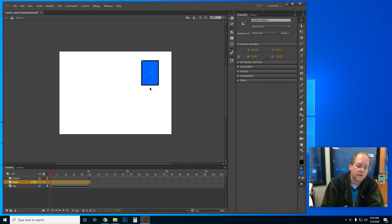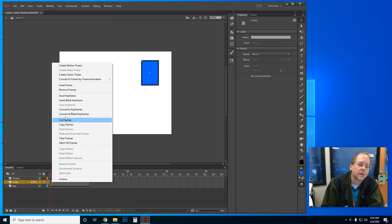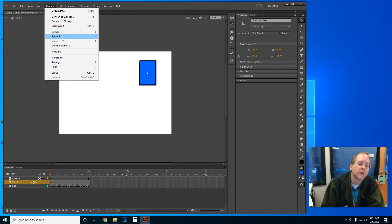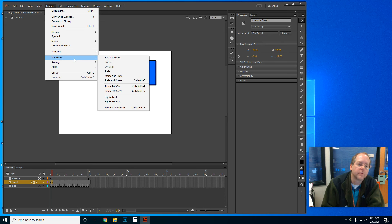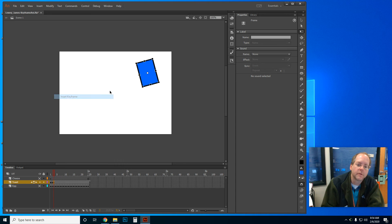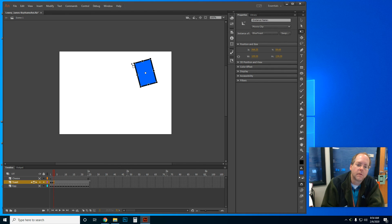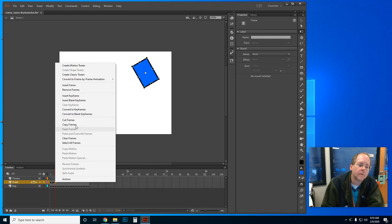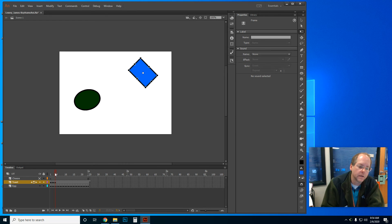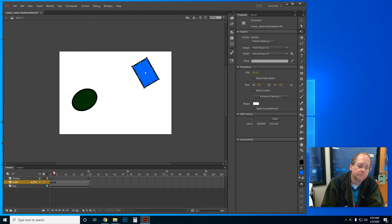I'm going to right-click, Insert Keyframe, move it over, go to Modify > Transform > Free Transform, and rotate it. I'm just going to do a few more keyframes like that. Then I'll scrub and test. I'm going to turn on my egg to check how it looks together. Then I'll turn off my egg and turn off my toast.